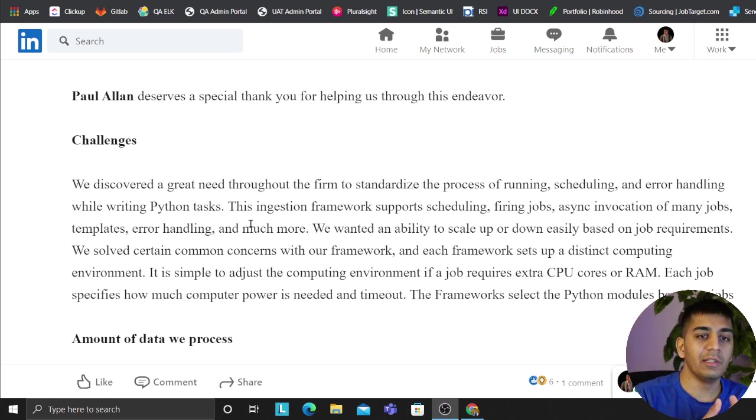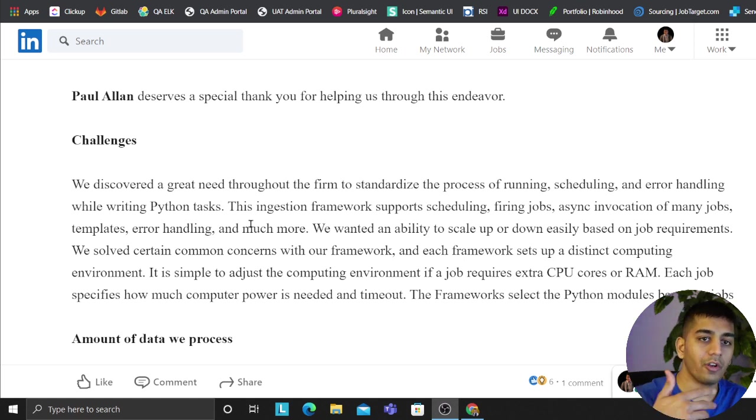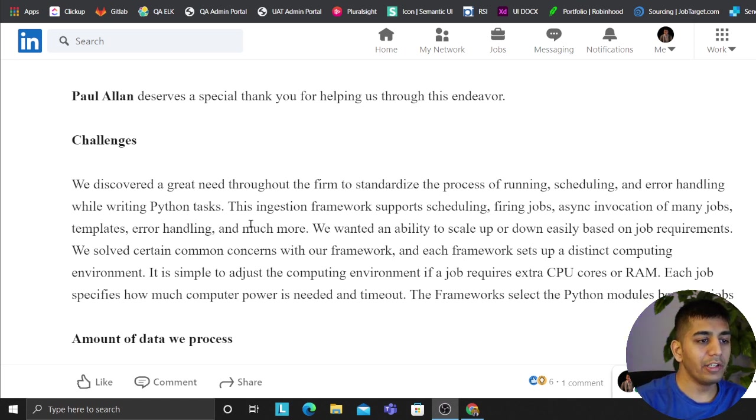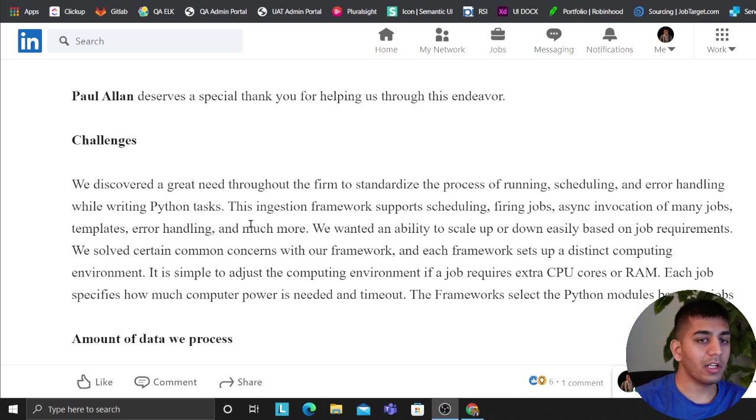How do we asynchronously invoke these scripts on a schedule? We needed all these facilities, which is why we created this internal framework completely on cloud on Amazon Web Services.